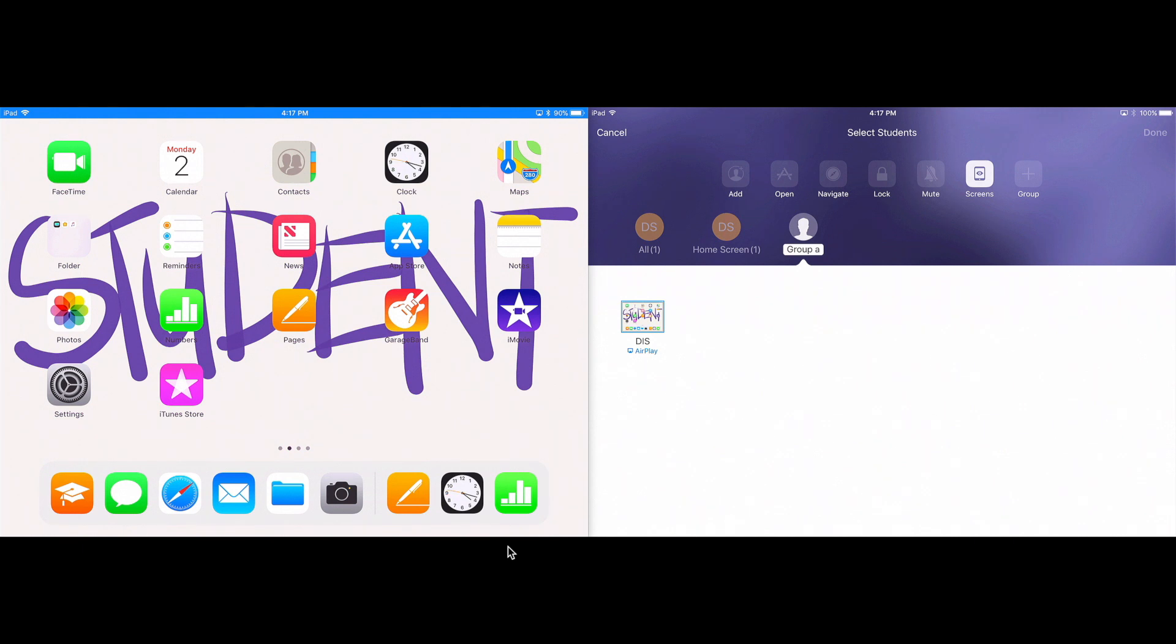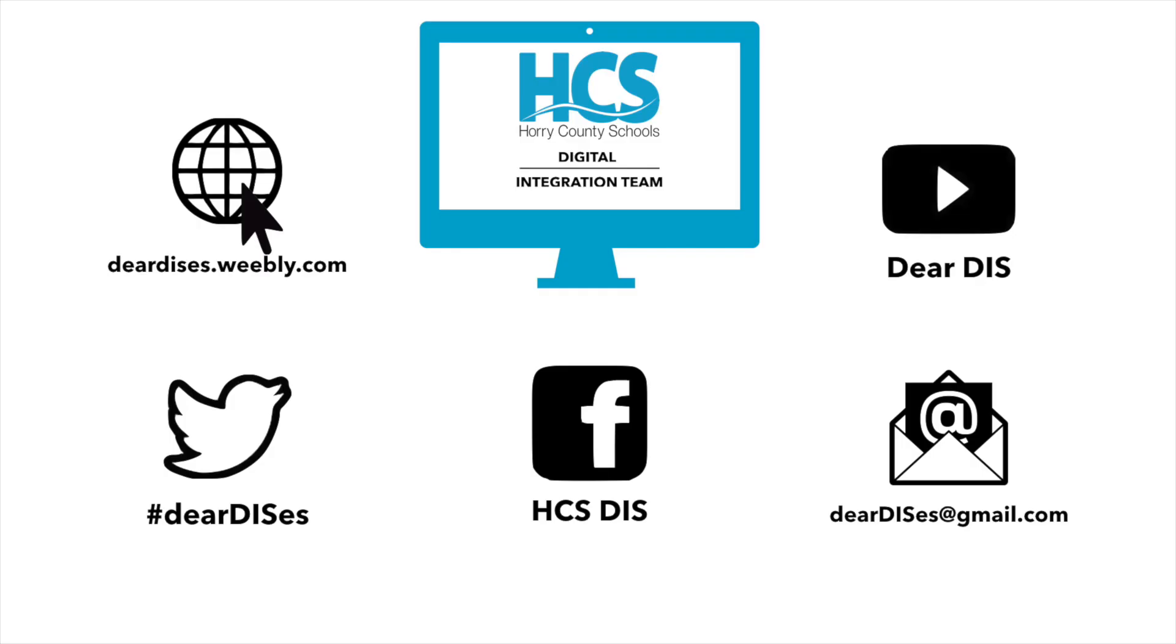So that is an introduction to Apple Classroom. Thank you for watching this tutorial on Apple Classroom. Be sure to subscribe, like, and follow us by clicking the links below in the description.